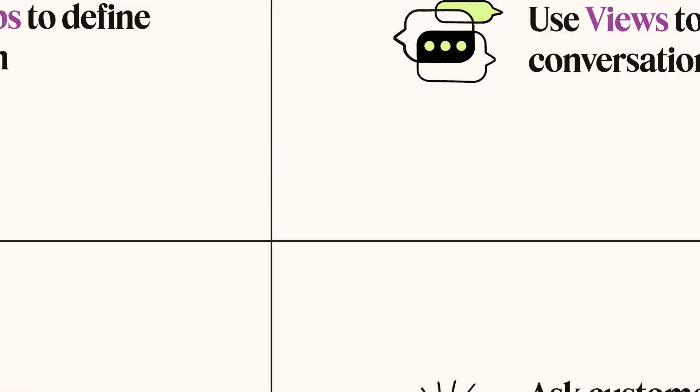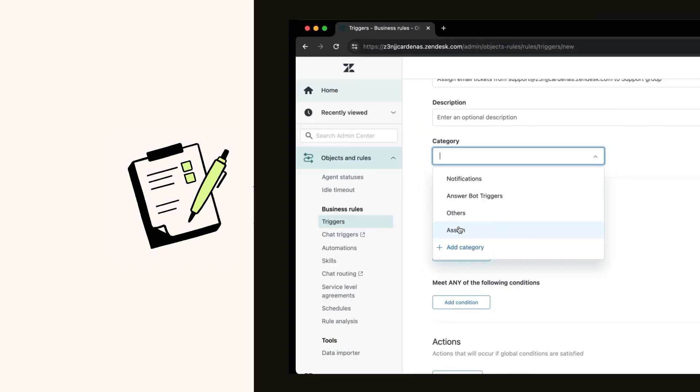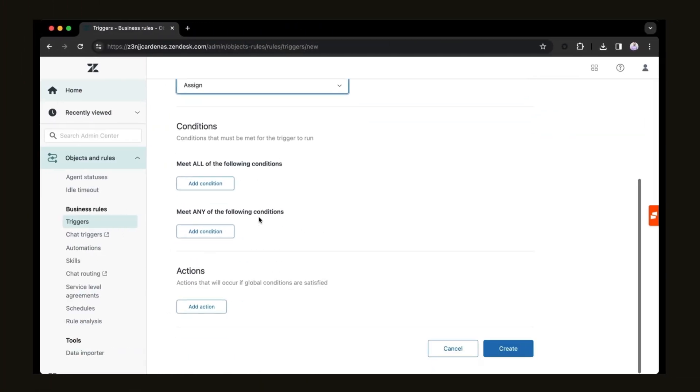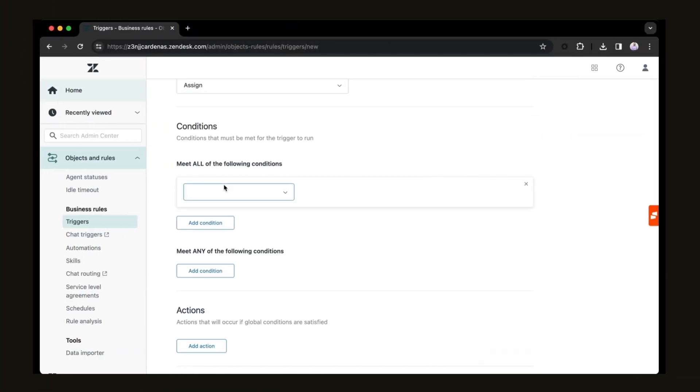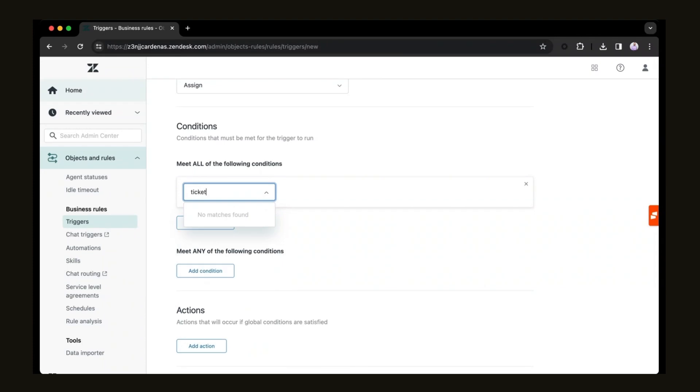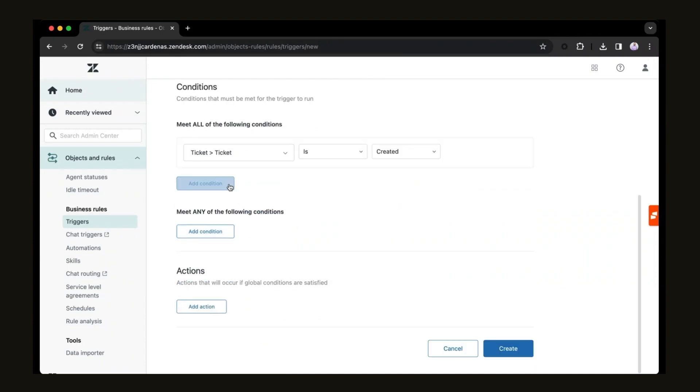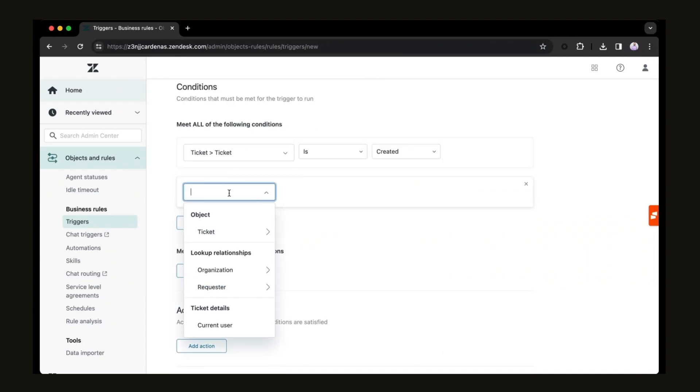Third, assign tickets from a specific email address automatically to a group. When setting up Zendesk for the first time and using multiple email addresses to provide support, setting up triggers will be extremely important to define your conversation workflows.